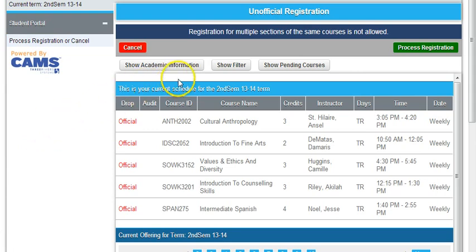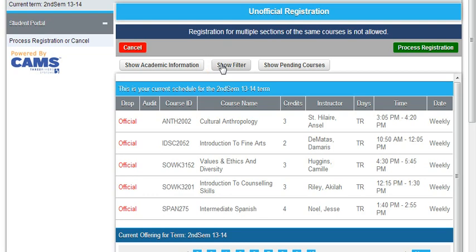What you need to do now is click Show Filter because we want to input a specific course that a student may be looking to do.